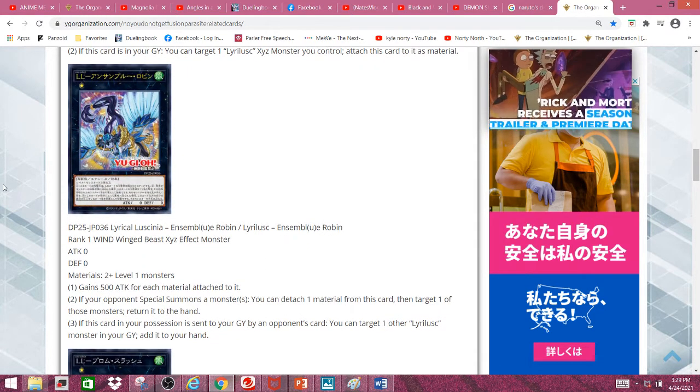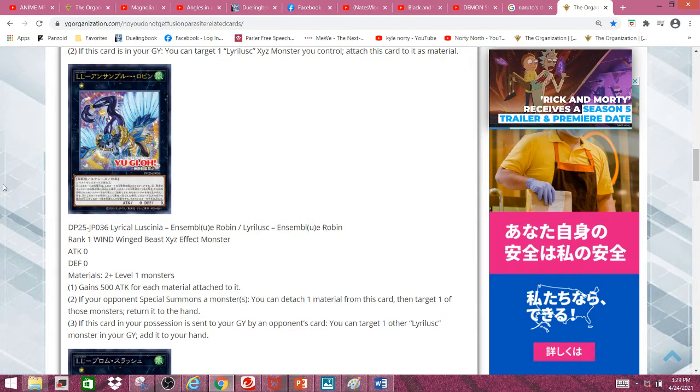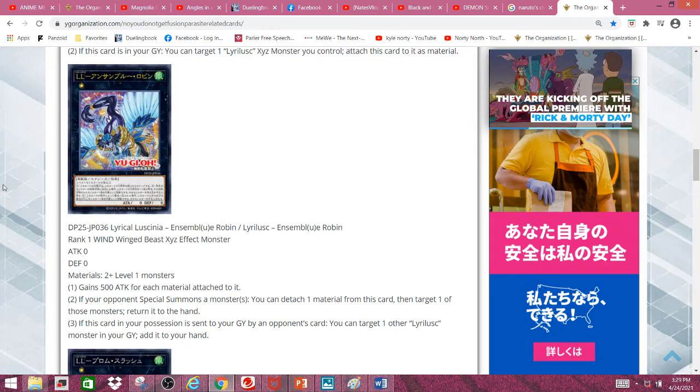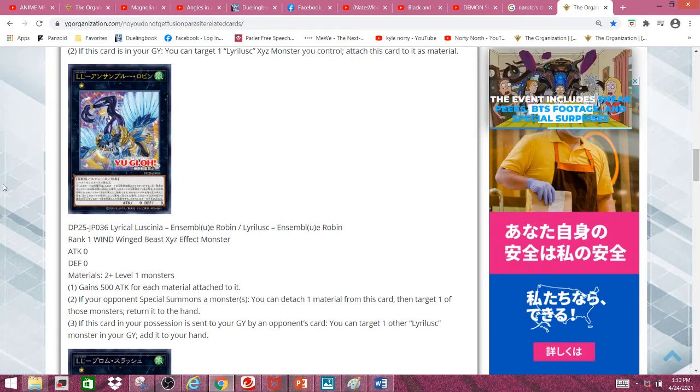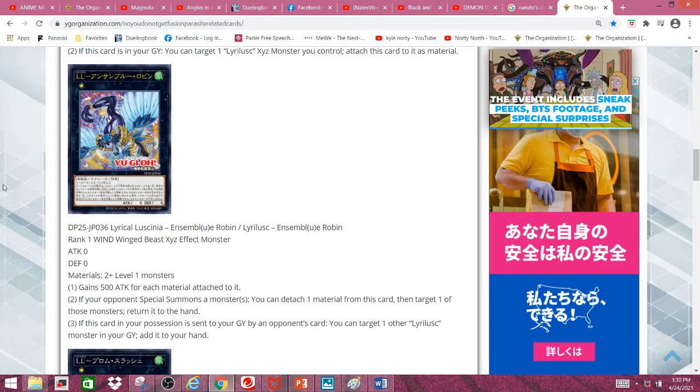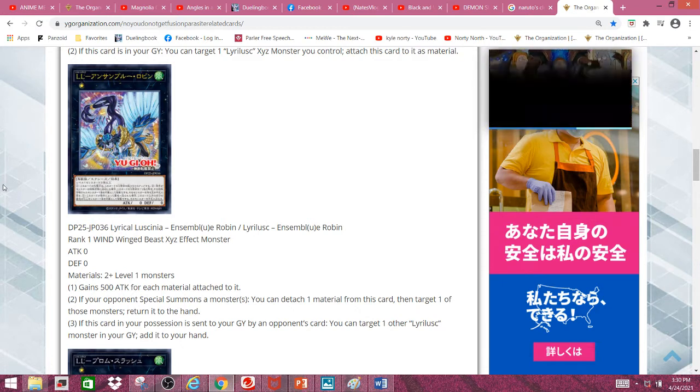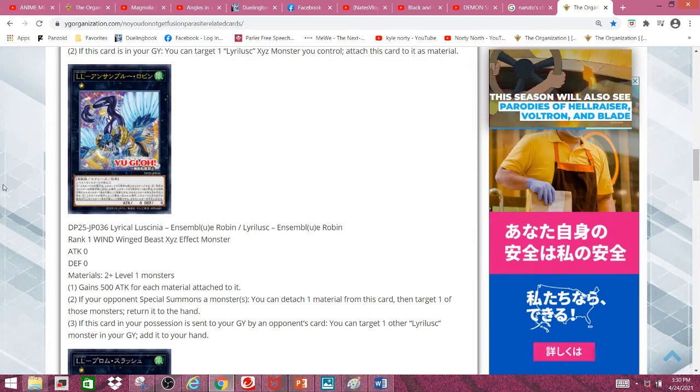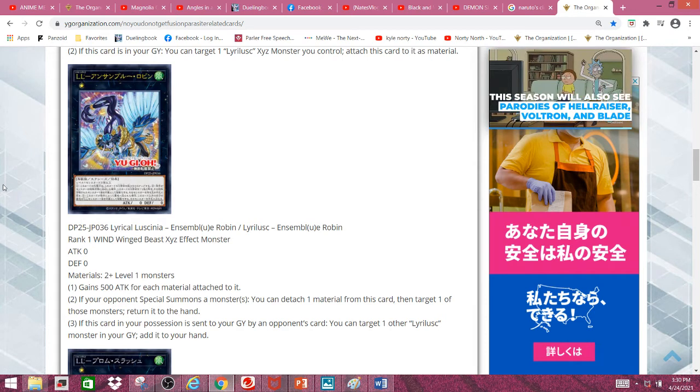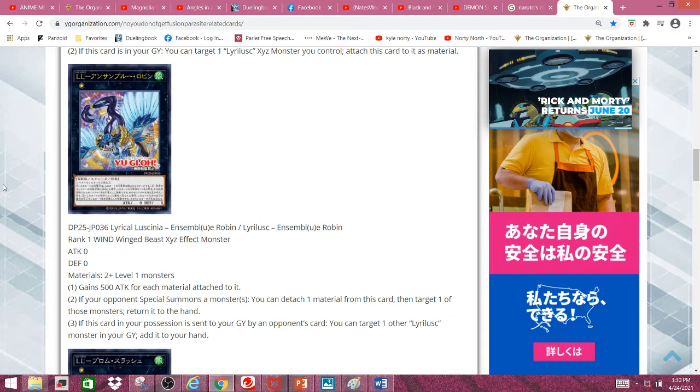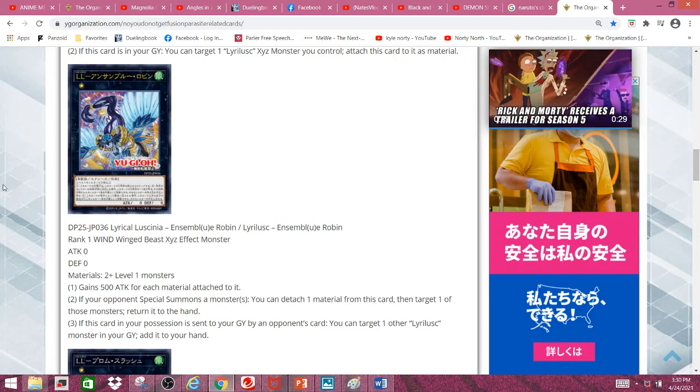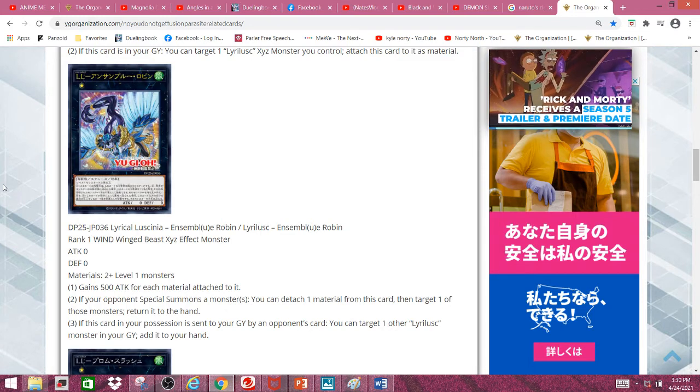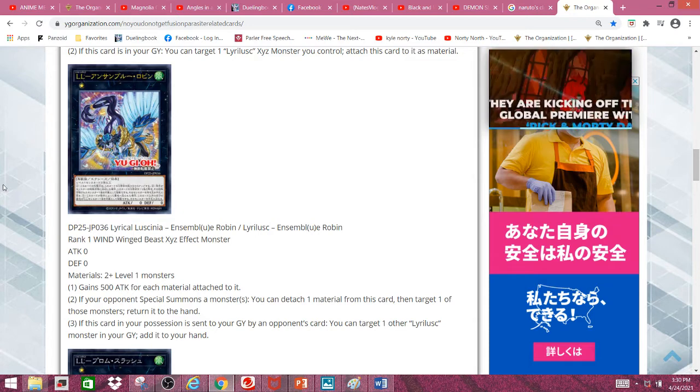Next, we have Lyrilusc Ascend Blue Robin, a rank 1 wind-winged beast Xyz effect monster with 0 attack and 0 defense. Material requires 2 plus level 1 monsters. First effect: Gains 500 attack for each material attached to it. Second effect: If your opponent special summons a monster, you can detach one material from this card, then target one of those monsters and return it to the hand.